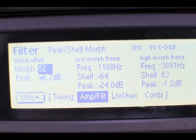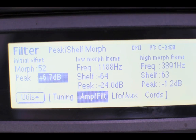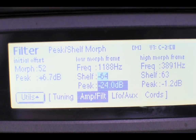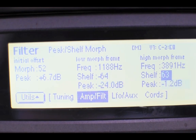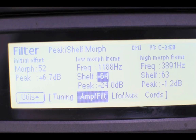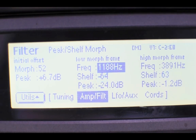The peak value below is the overall volume setting of the whole filter, and then the peak value of each frame is its volume. The shelf is essentially a high pass filter, and the filter frequency at the top is the cutoff of the low pass filter.